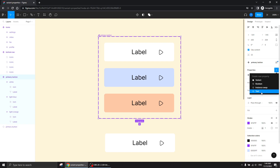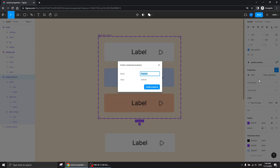The fourth option is the variant property. When I click on that, I'm creating another custom property — it's not to create another variant.